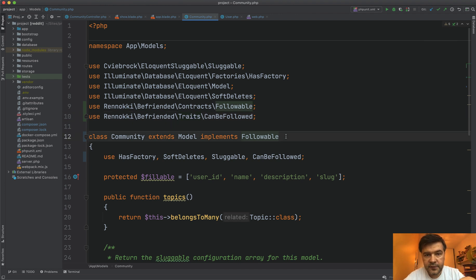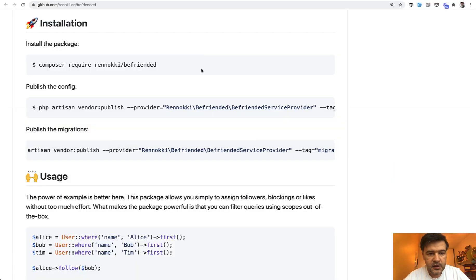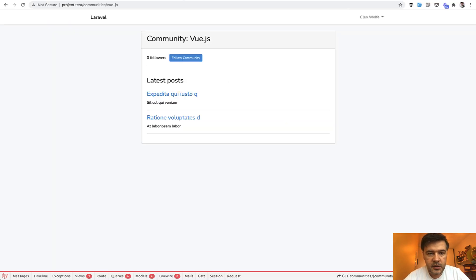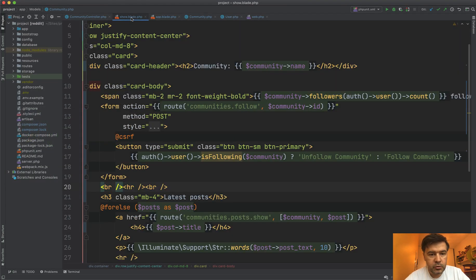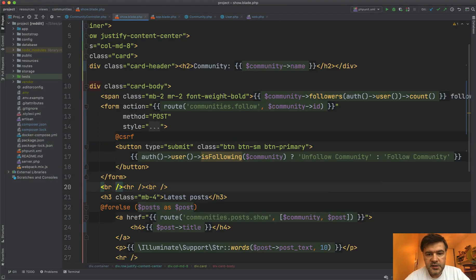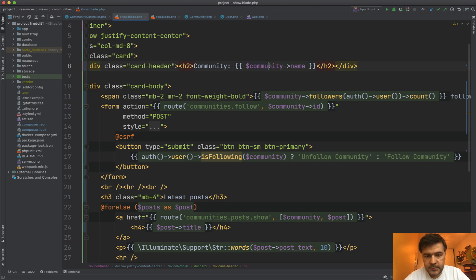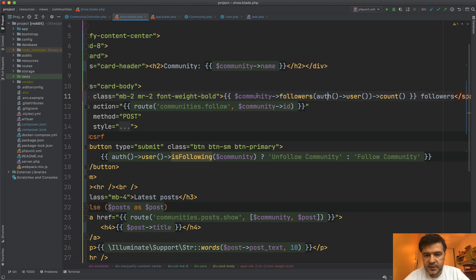So when we have that prepared, we can do the button like this one in the page. So follow community. And in the code, it looks like this. Let's open show blade file for the community. So at this point, we have the community object on this page, and then we can first show the followers count like this. So community, count the followers by the model auth user.